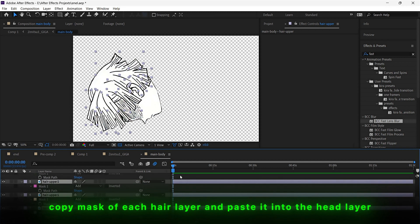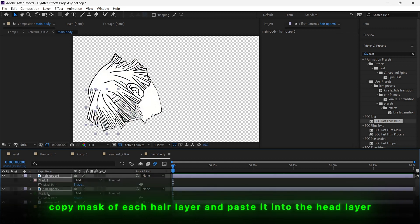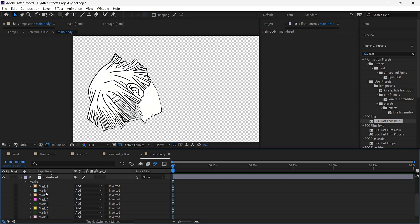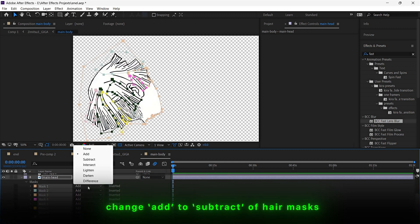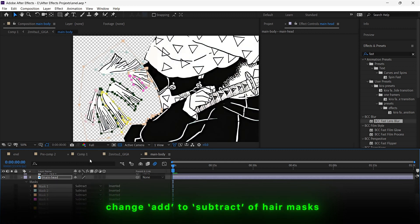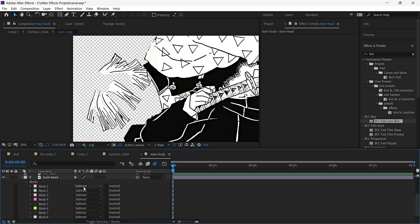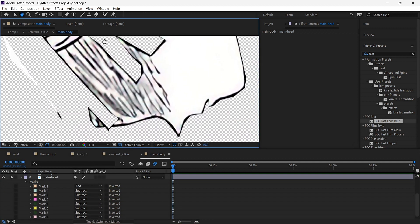Now copy all masks that you created and paste them into the base layer. Once done, select every mask and change add to subtract in the base layer. This means that hair masks are removed from this layer which will create blank spaces.